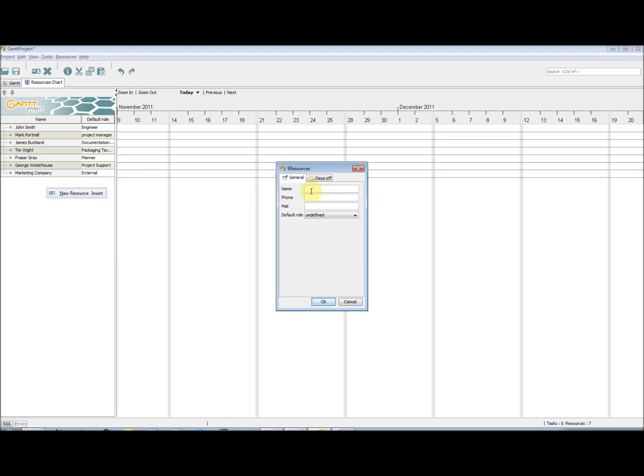I am also going to add in External entities that have a role to play in my project. I have also put in Contact Details. This will come in useful during the project.